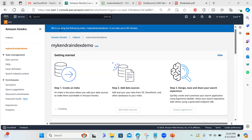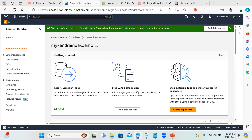You can see we are creating the index 'my kendra index demo'. It can take up to 30 minutes but usually takes around five to ten minutes to create the index where we'll be adding our data sources. Once step one is ready, we can move on to step two. And it's ready — let's click on the next step: add data sources.